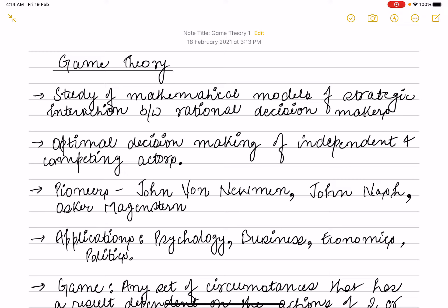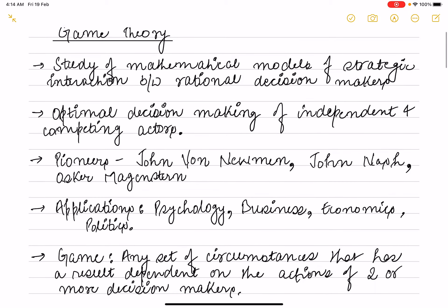Game Theory was pioneered by John Von Neumann, John Nash, and Oskar Morgenstern. We also see its application in psychology, in business, in economics, and in politics.